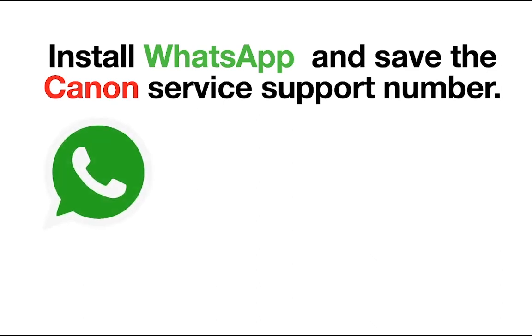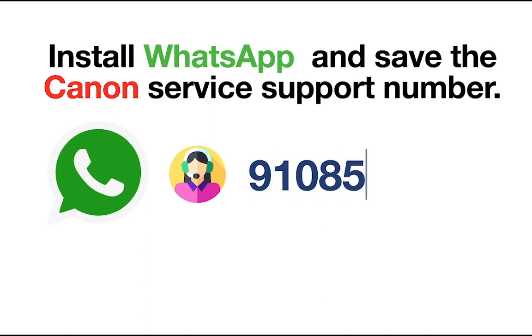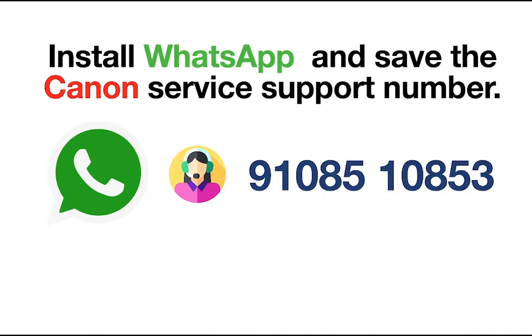Save the number 9108510853 and initiate a chat by sending a hi message.